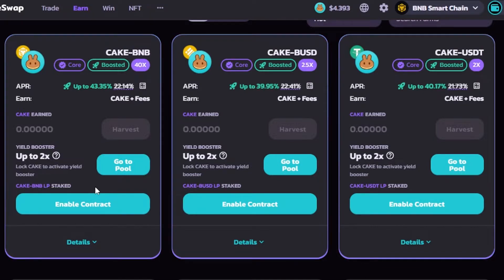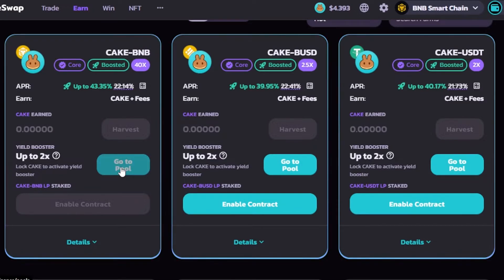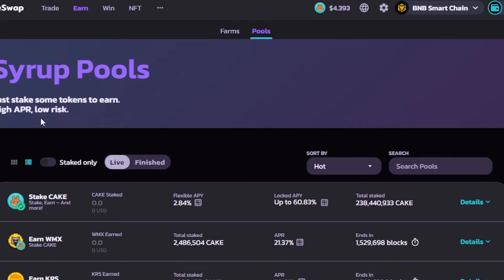That being said, let's continue. I'll go ahead and select the first farm to check out the details. Click 'Enable Contract' and you'll be able to enable it. You can see it's marked as 'Core Boosted' with a 40x multiplier. The APR is boosted and it shows 'Earn CAKE + Fee.' It will show me the harvest option and 'Go to Pool.' Clicking 'Enable Contract' will open your connected wallet to proceed.